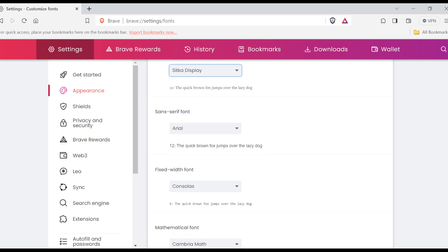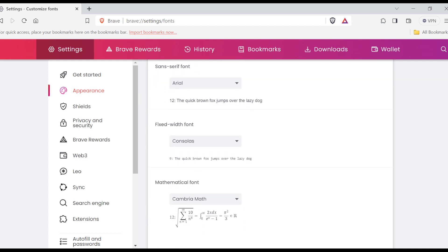You can also customize the fixed-width font, the mathematical font, etc. And then once you're done customizing it, immediately you change it, the fonts will be customized and changed to what you want exactly.